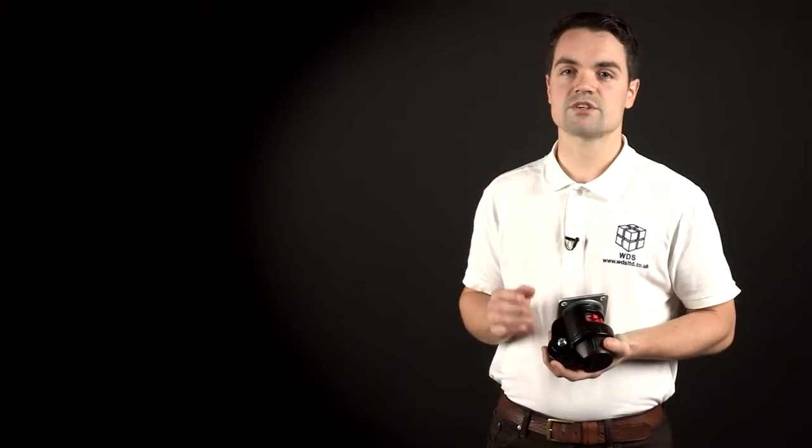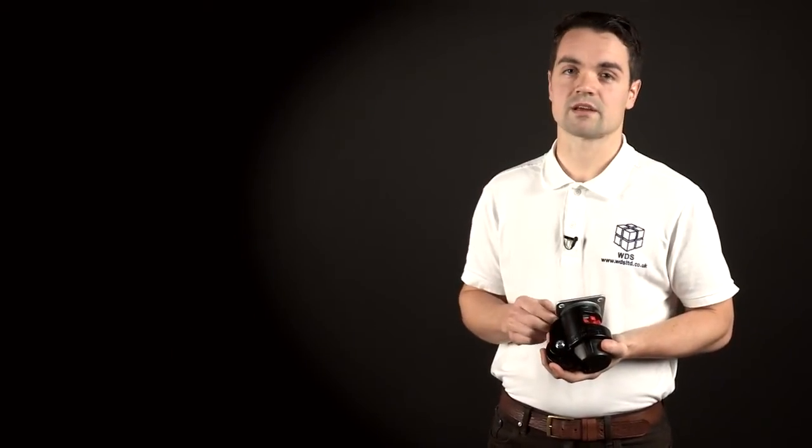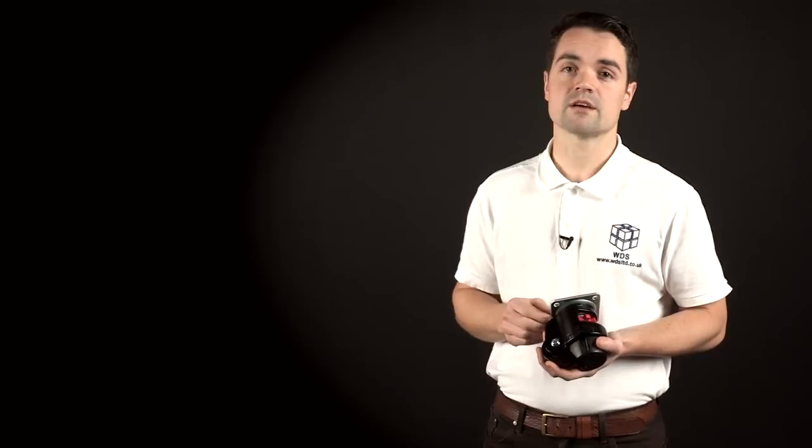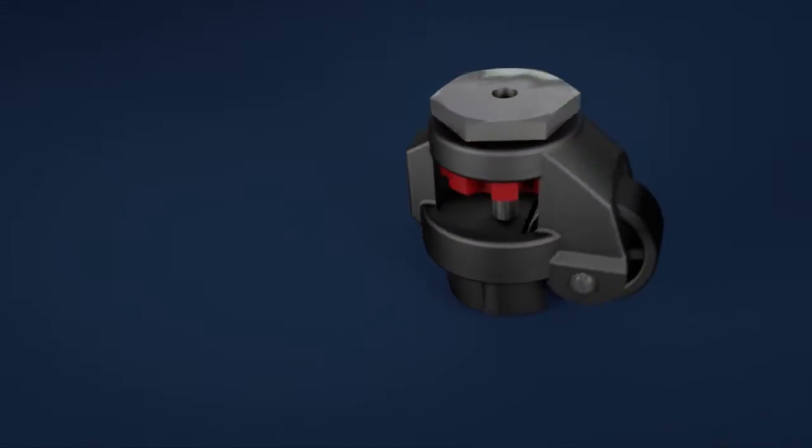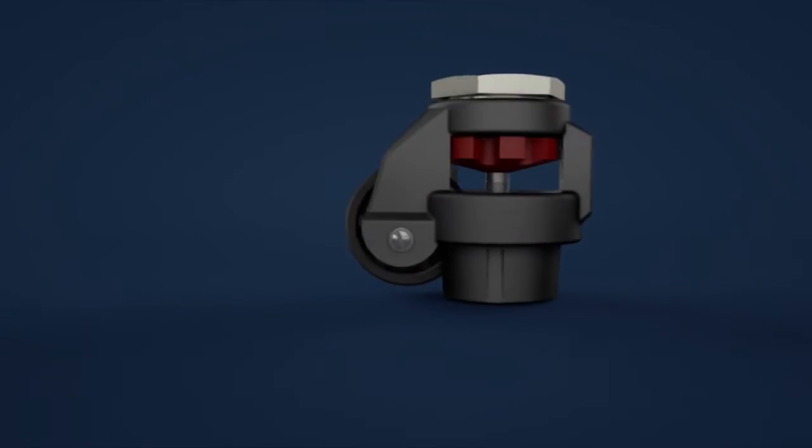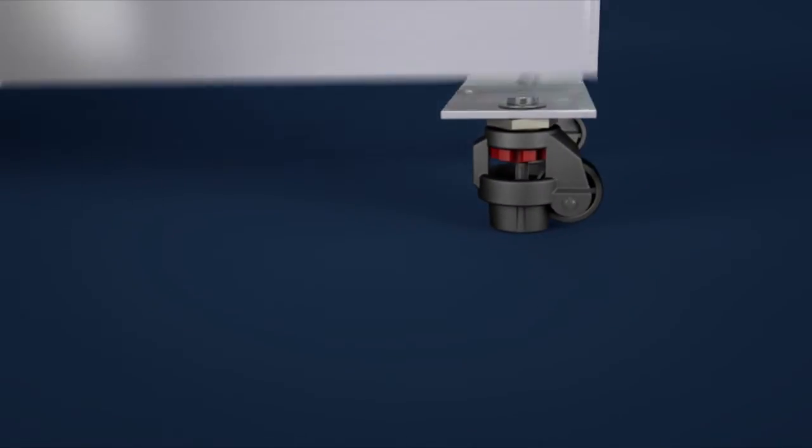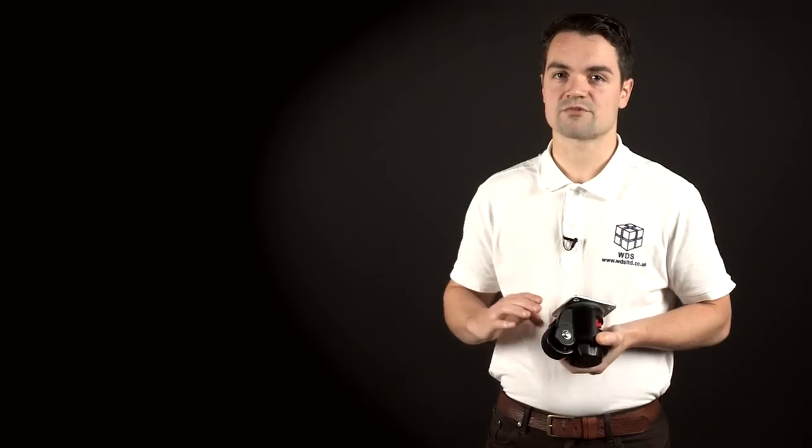The WDS range of heavy duty adjustable levelling casters add a degree of mobility and practicality to large machine tools and other workshop accessories which require an accurate horizontal surface. The casters allow for quiet operation and easy positioning.